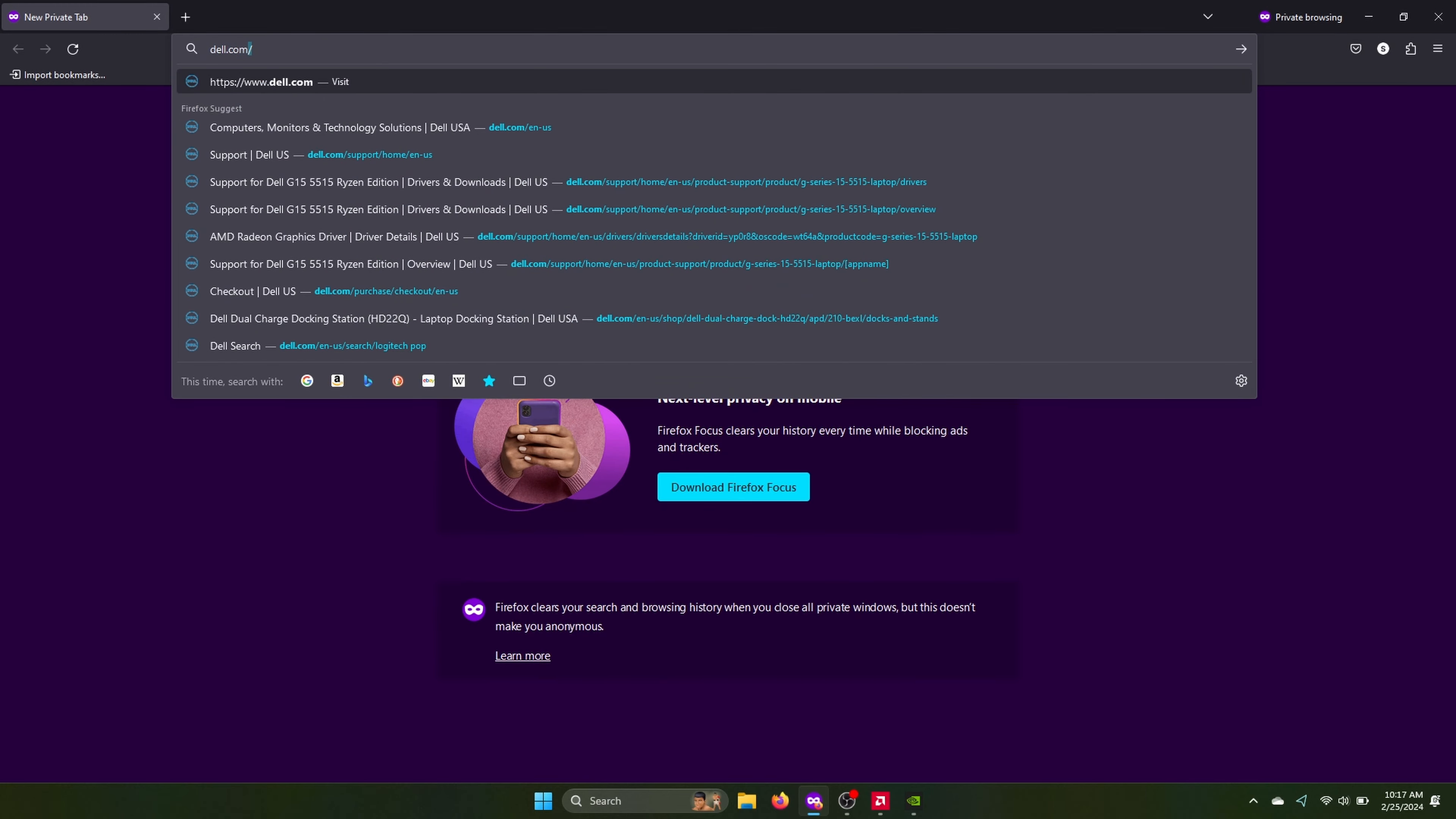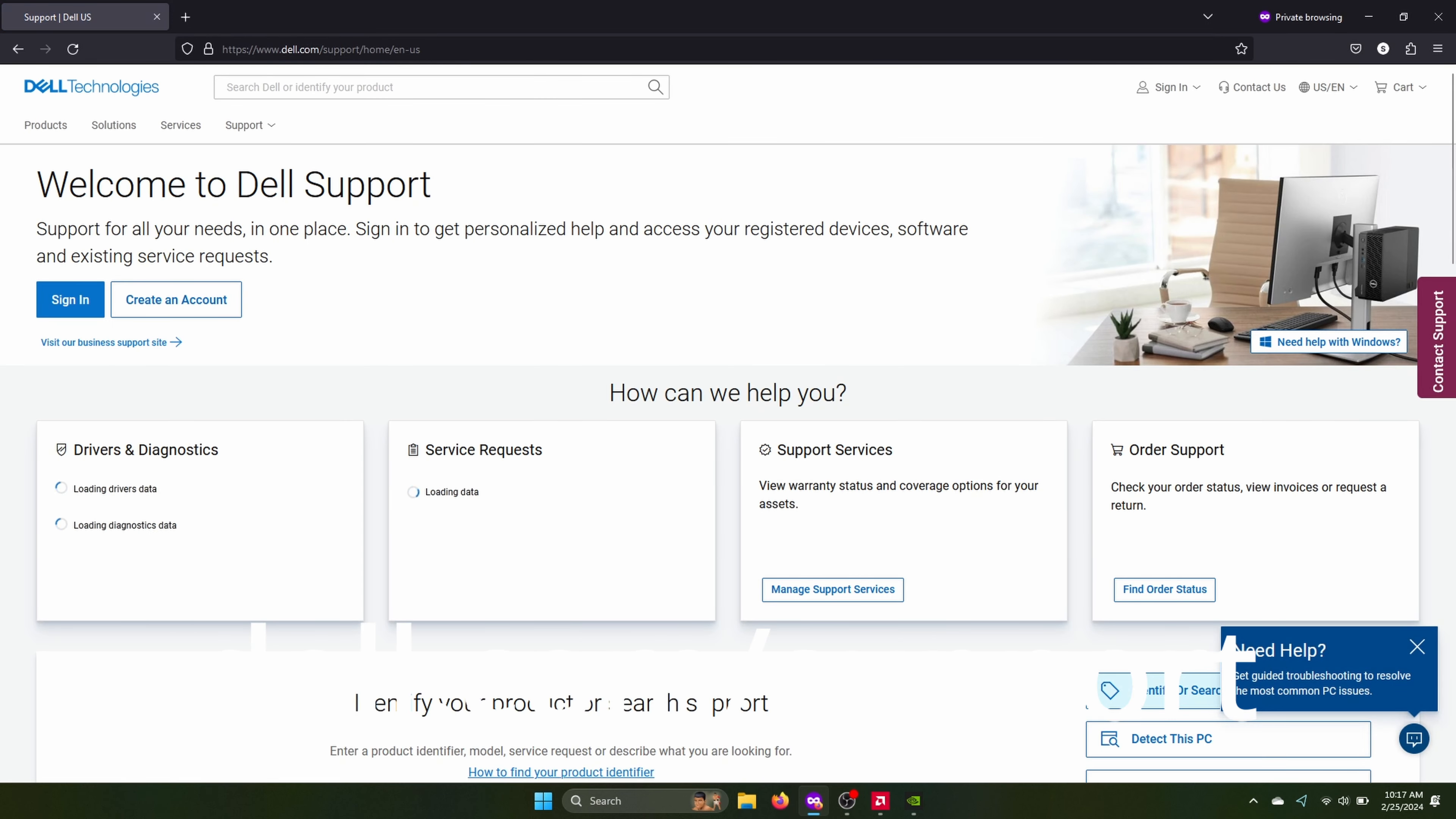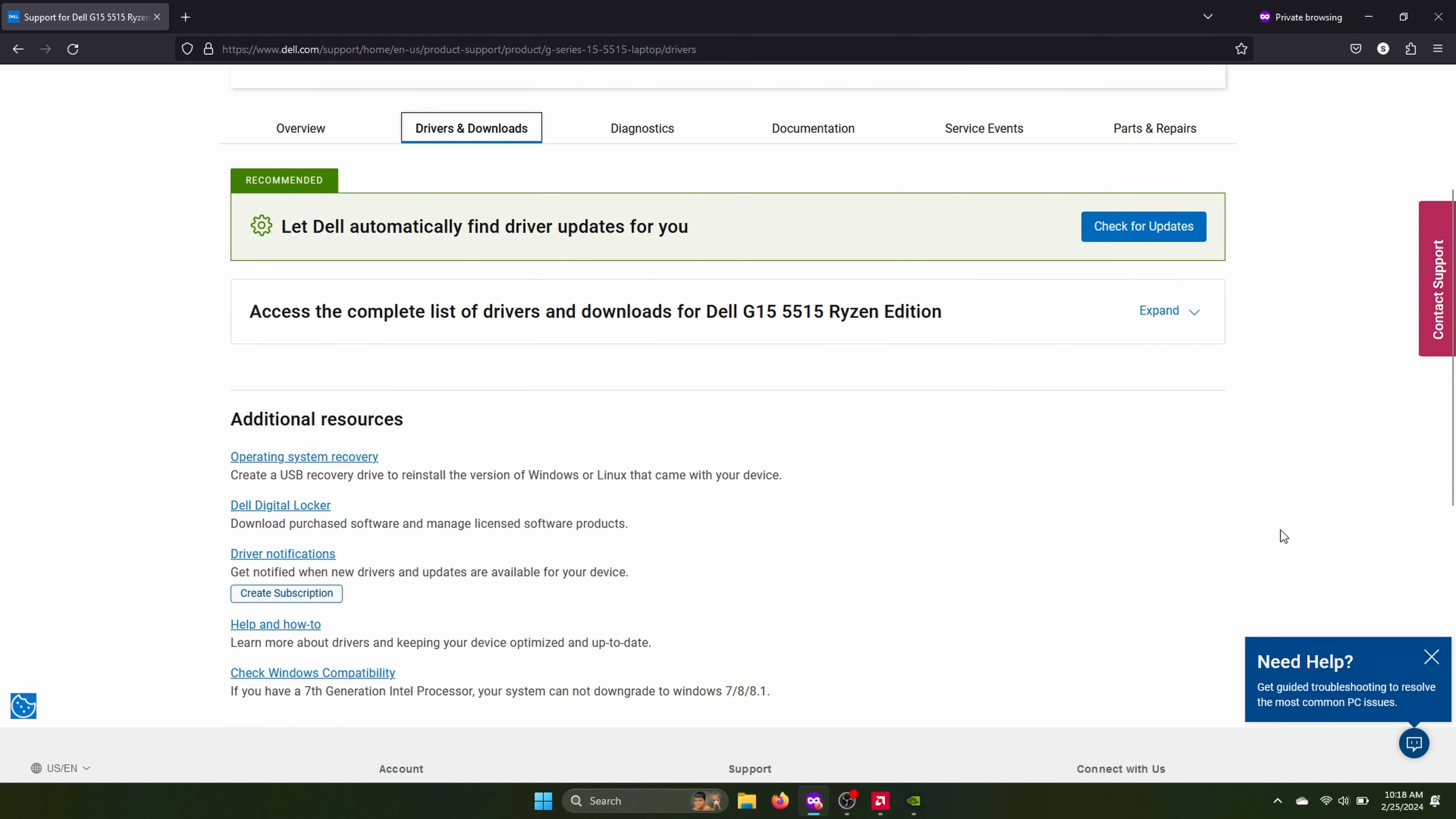So now we need to go download the BIOS update from Dell. It's dell.com support is where I go. You can also use the Dell update app on your laptop if you have that still. And at the top search bar, I'm just going to type Dell G15 5515. That's my model. Once I found the laptop, I'm going to go to the drivers and download section. Access the complete list of drivers and downloads.